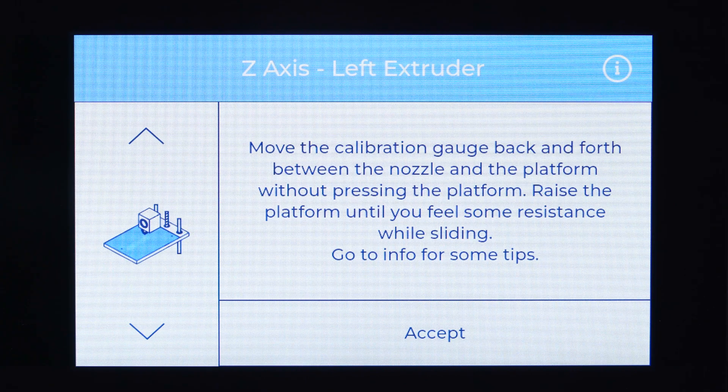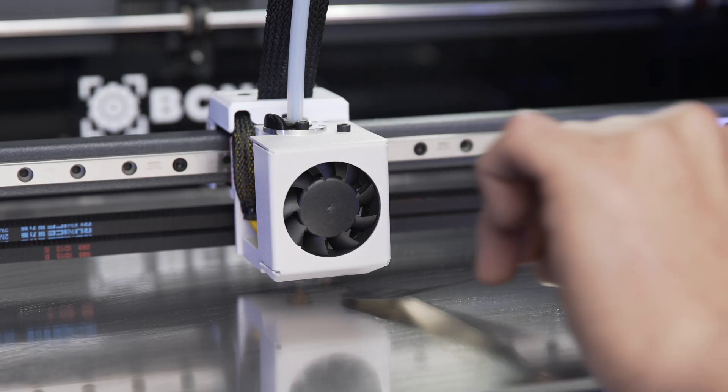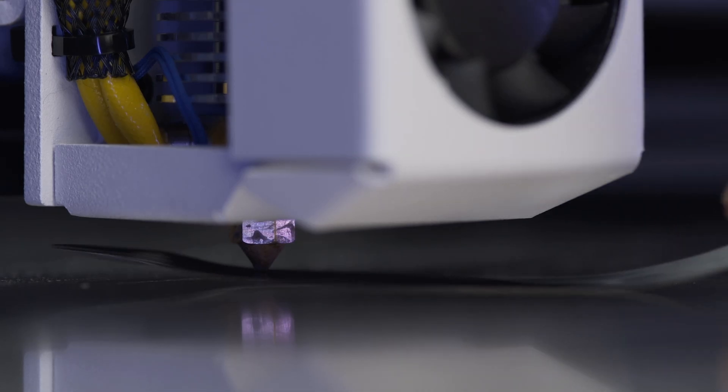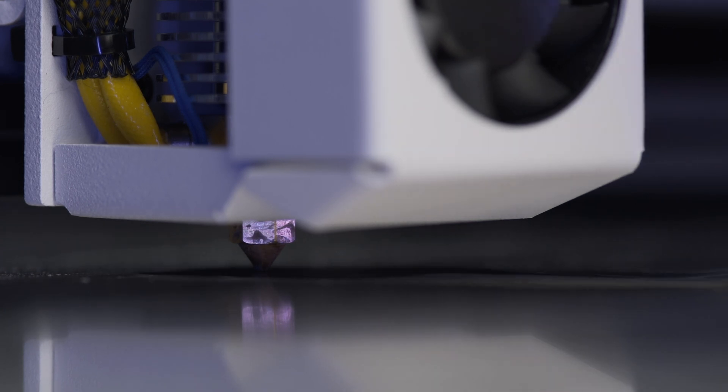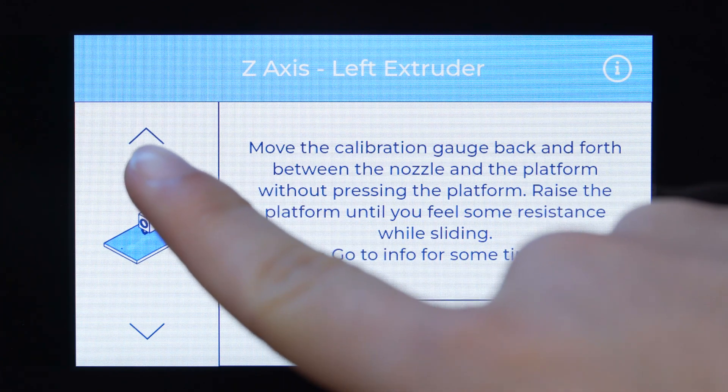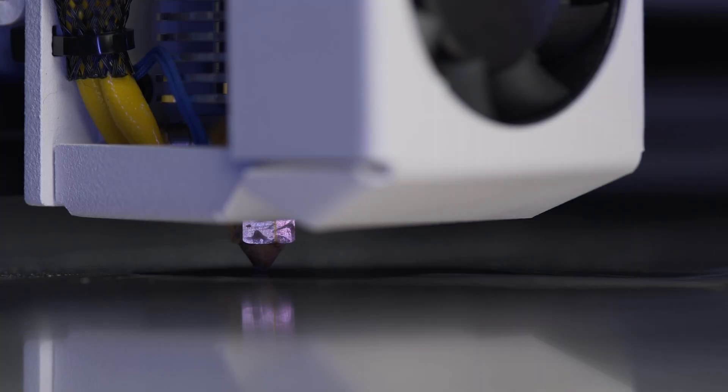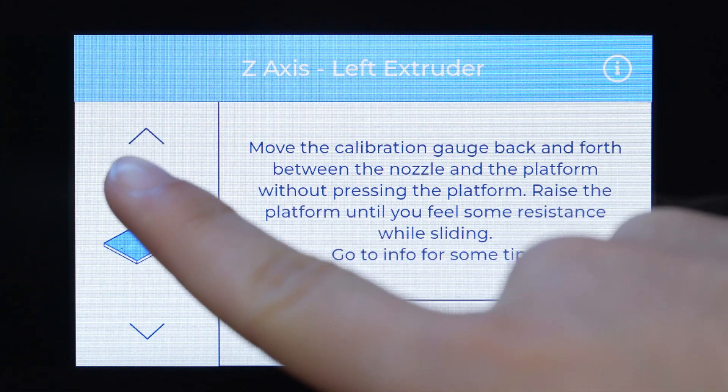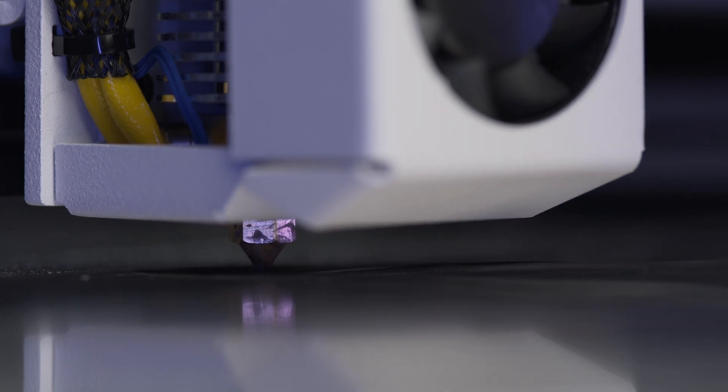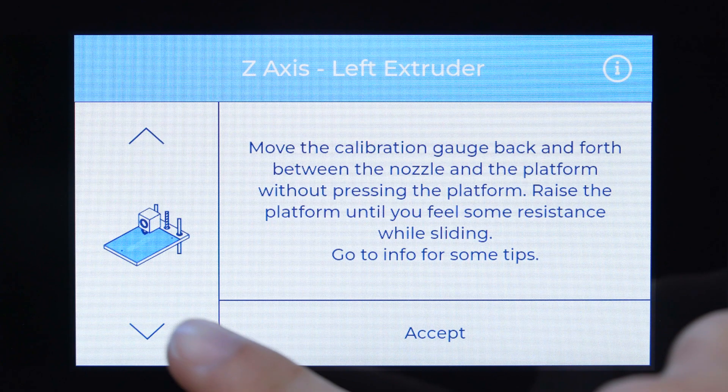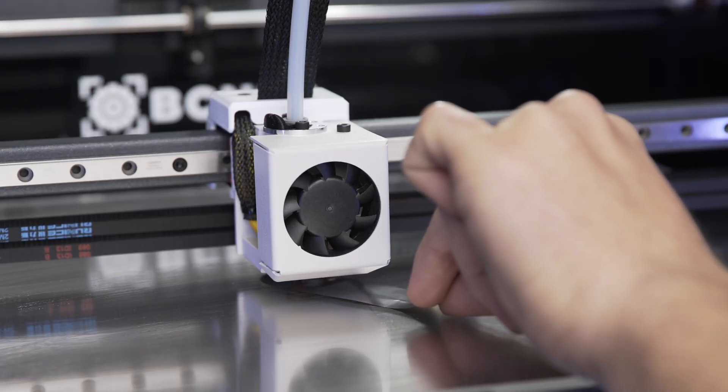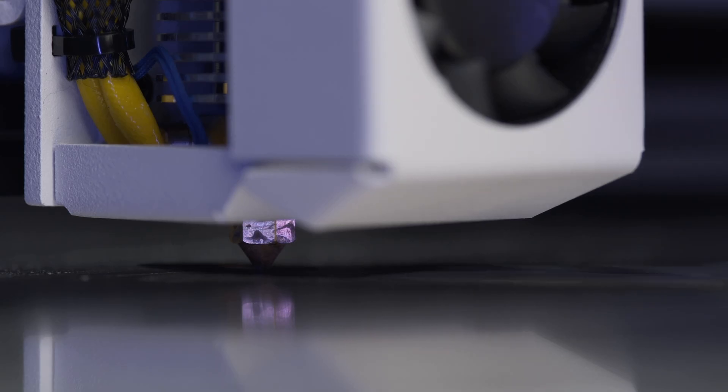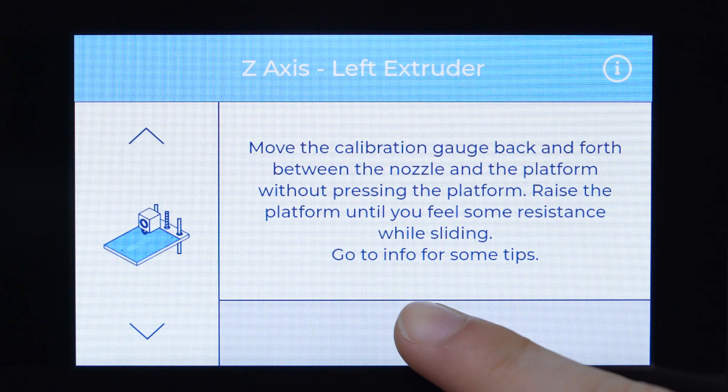Use the calibration gauge included in the tool kit to adjust the offset between the nozzle and the print surface. Move the gauge back and forth without pressing on the print surface and at the same time keep checking on the rising platform until you notice some resistance. If you raise the platform too high, the gauge will flex. If so, then you need to lower the platform until the gauge can slide again but still with some resistance from the nozzle. Select accept.